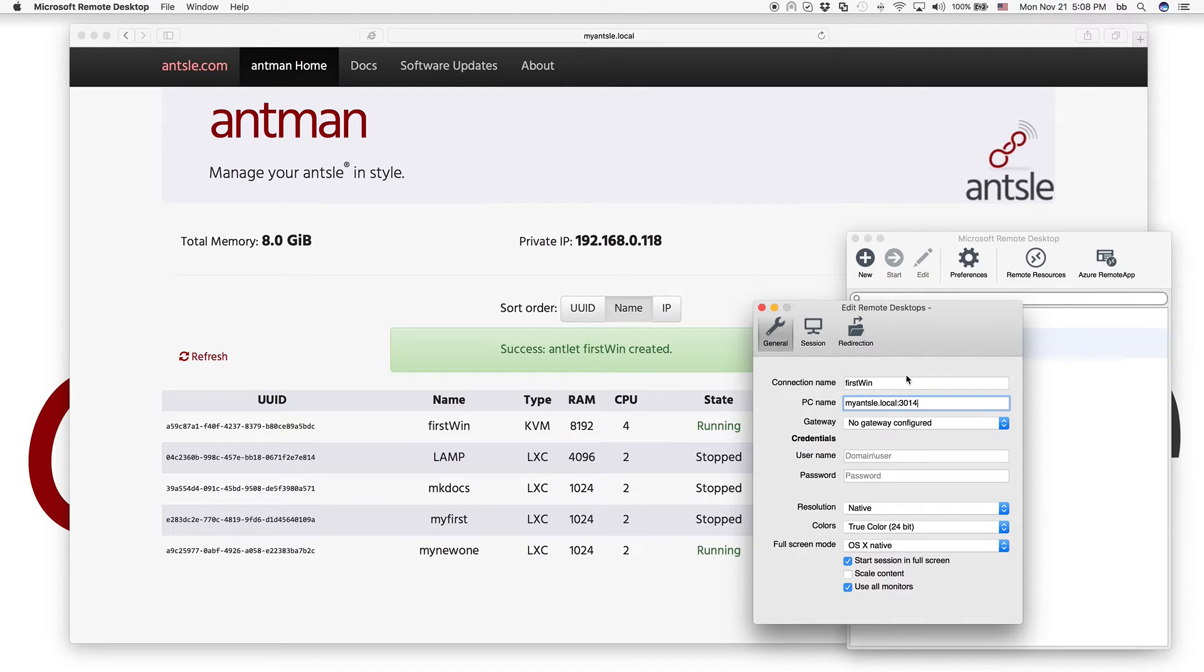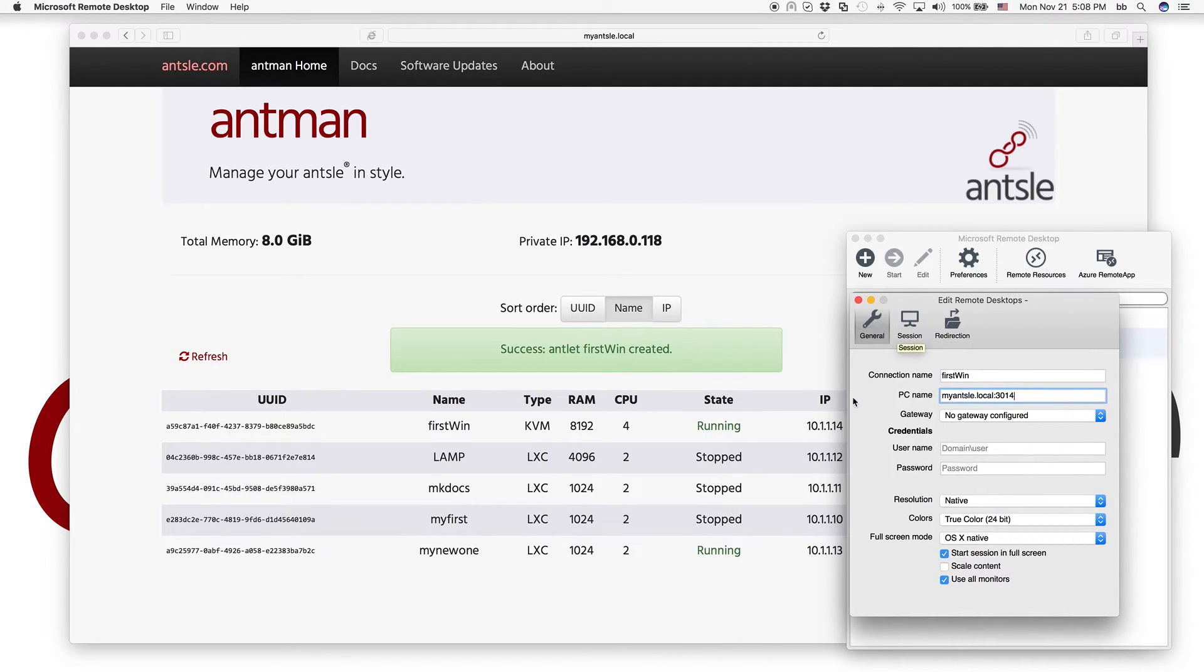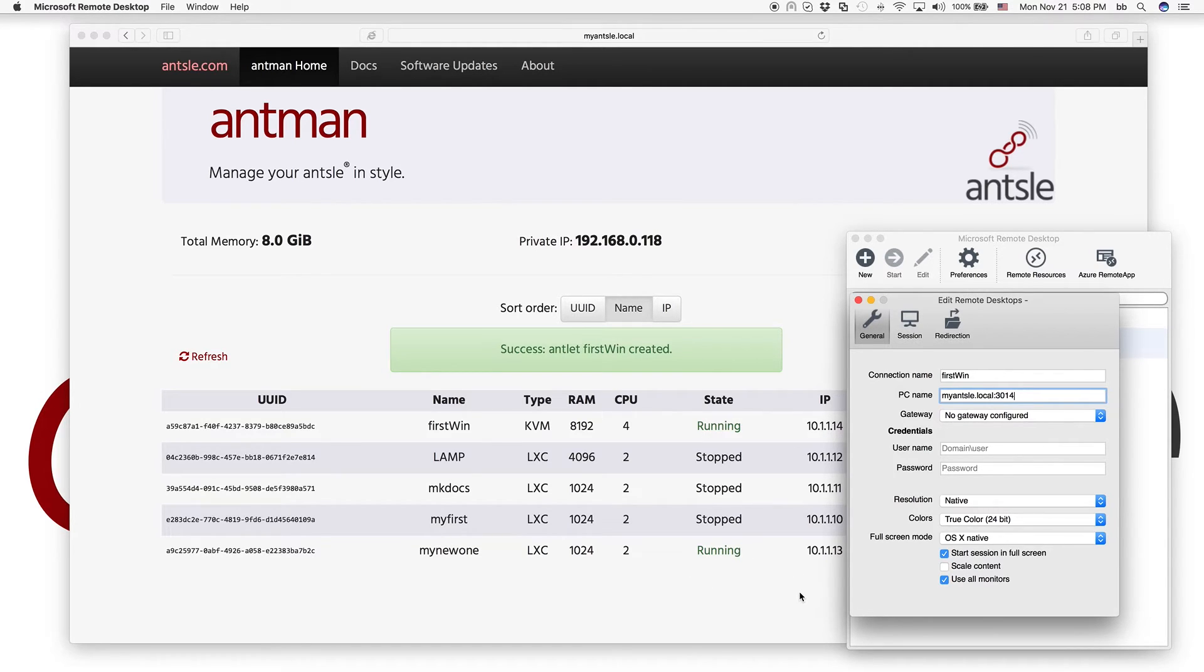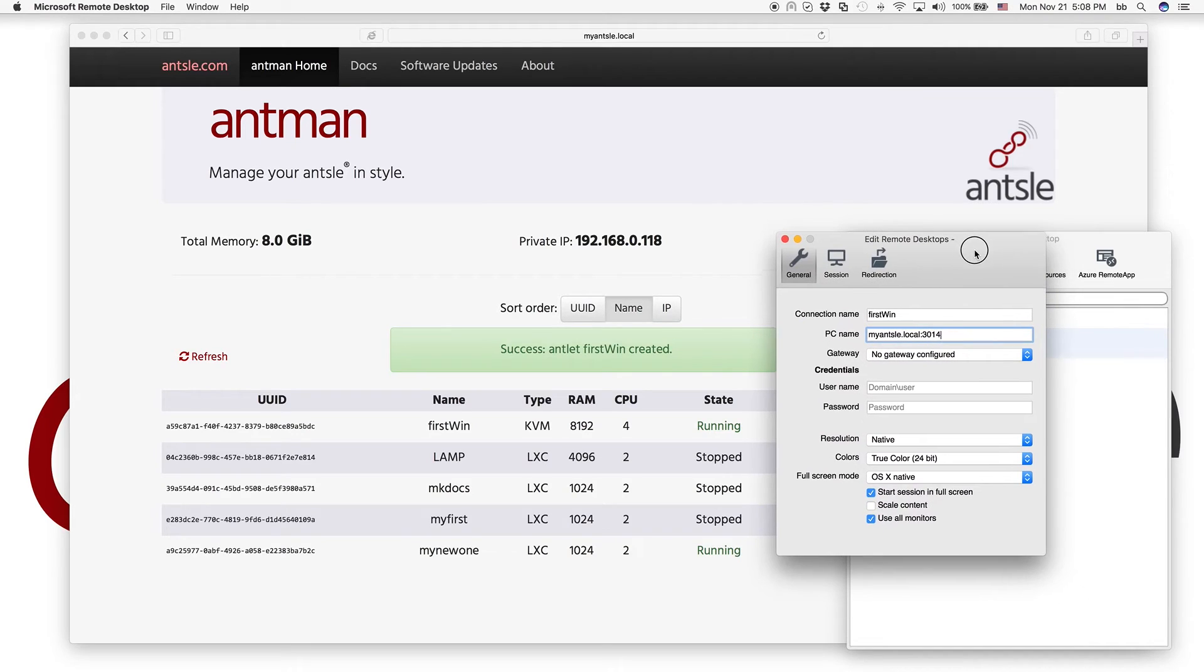And 3014, because the antlet here is 101114, so we make it 3014 to access it. So if we have another Windows antlet running in 101115, for example, we'd have to make it 3015. So this way we can access many, many Windows antlets all running on the same Ansel.